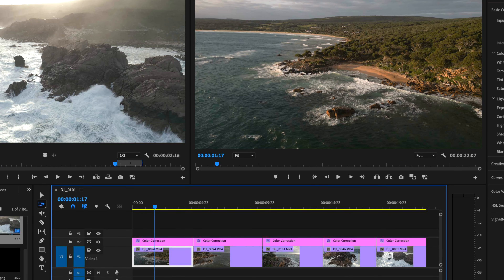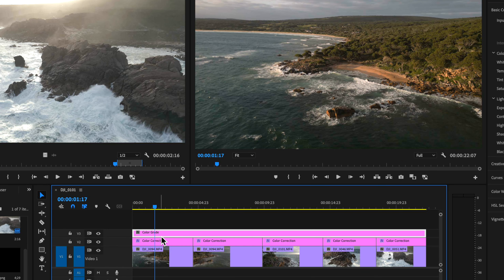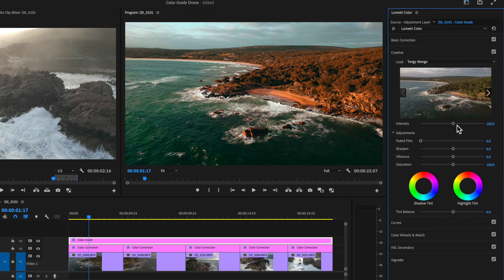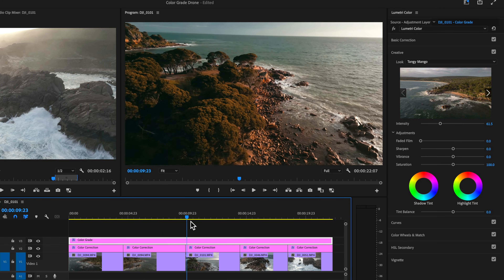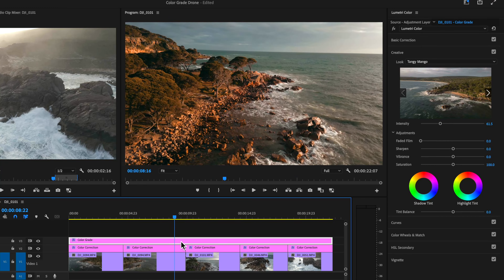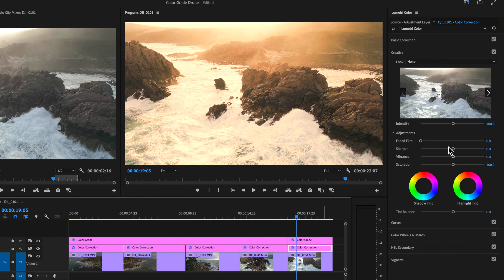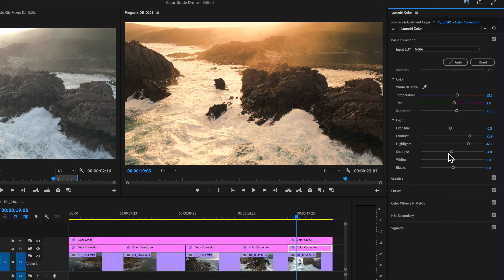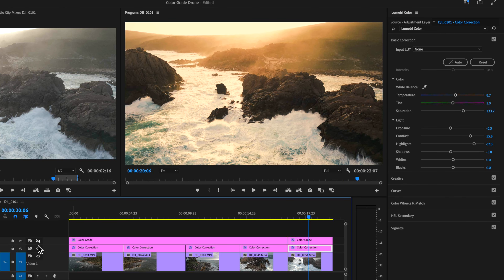Once you've done that, add another adjustment layer and call it 'color grade' — this is where we apply the look over the top. I'm going to use some LUTs — free LUTs I've made myself, which you can download via the link in the description. I'll use my Tangy Mango LUT and apply it straight to my shot, then adjust the intensity slider for how much of that grade I want. For other shots I'll use a different LUT called Bright Cherry, then go back to the correction and make some final adjustments to contrast and exposure to get that overall finished look.